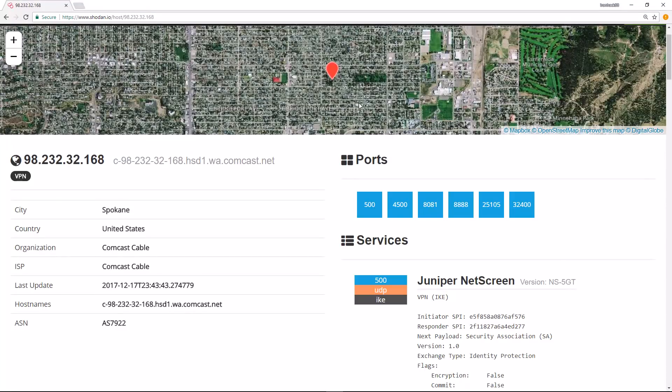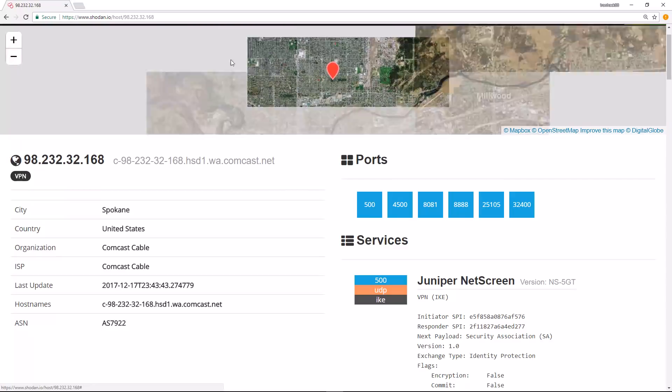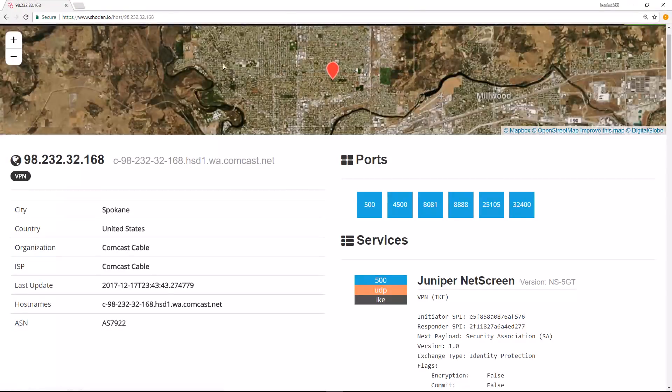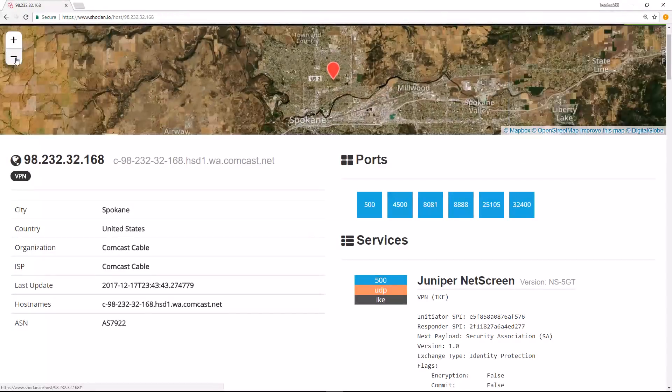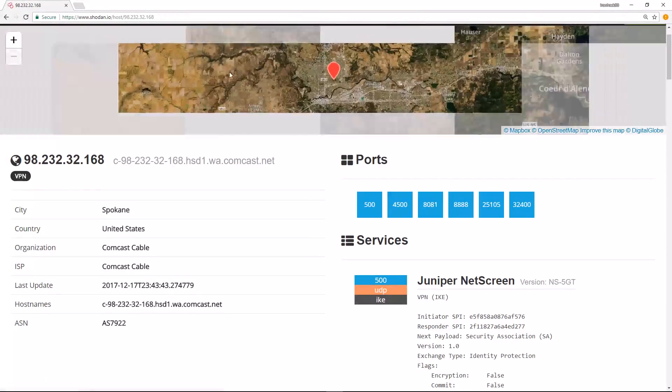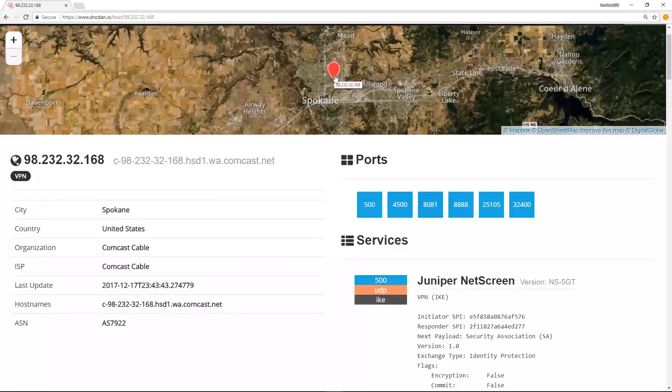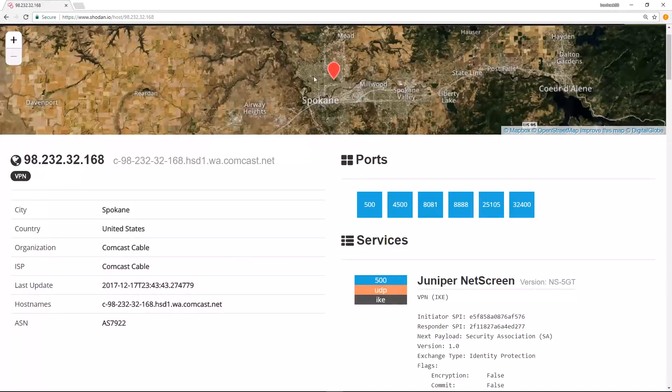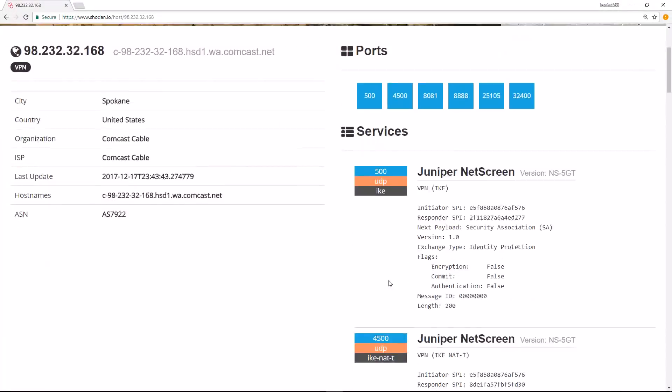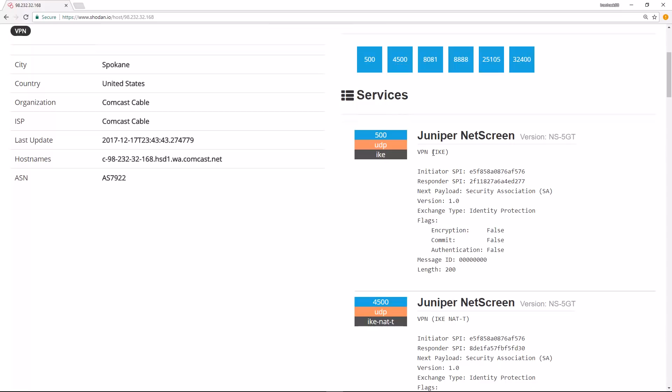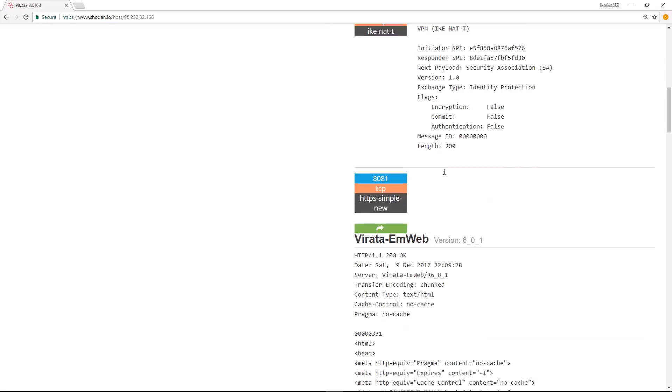We also see the IP address on a map, which is useful here. We can zoom out, and this is in Spokane as we already noticed. This IP address is right in this location. If we scroll down here, we can see the banners associated with each of these ports, at least at the time Shodan grabbed those ports.